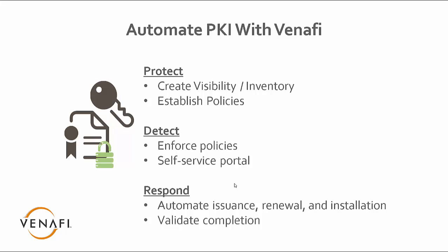And then finally, the ability to respond is you need to have an automated way of issuance, renewal, and installation of those certificates. Certainly, we can hand the certificate to the user through the portal, but oftentimes, we want to make it even easier where we're actually doing the installation of the certificates for those users.